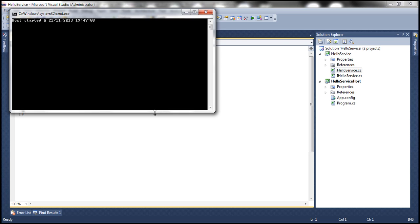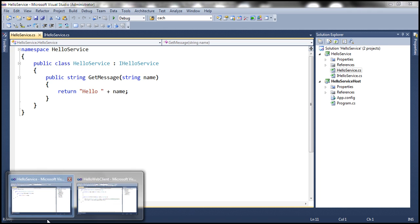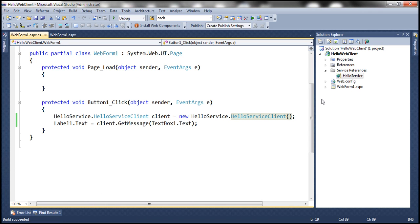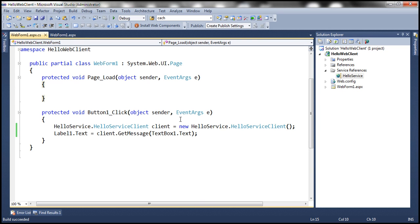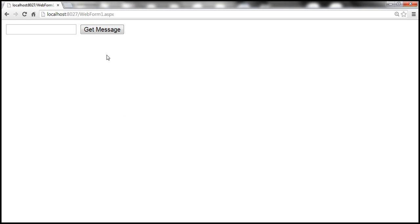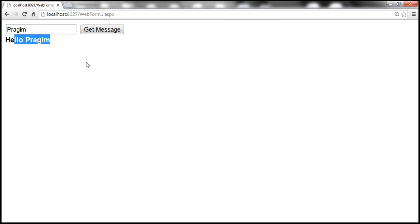The host is already running on my machine and we also have implemented a client application — that's an ASP.NET web application. Within this client, we are building an instance of the proxy class and using it to invoke getMessage. So if we enter something like 'Progm' and click getMessage, this application invokes the service and we get that response back from the WCF service.